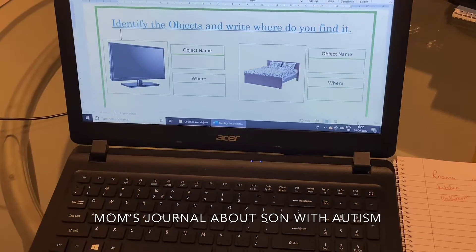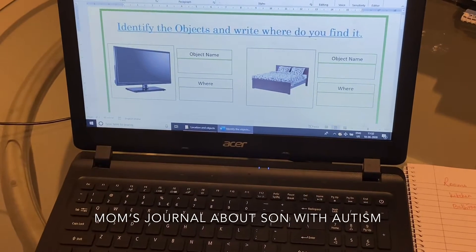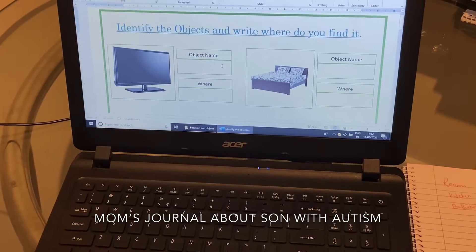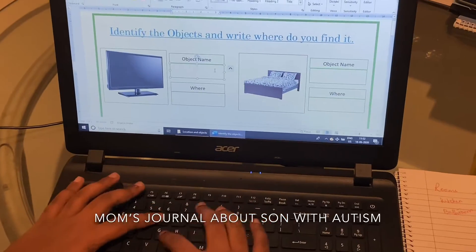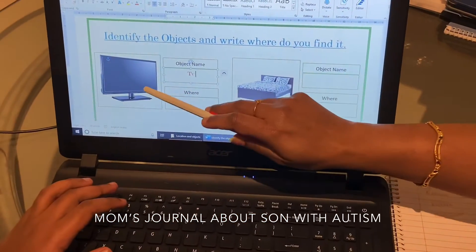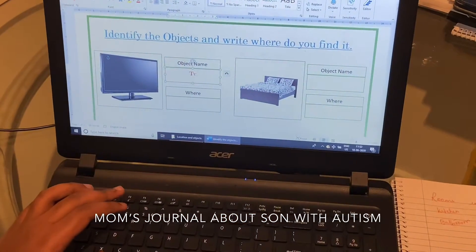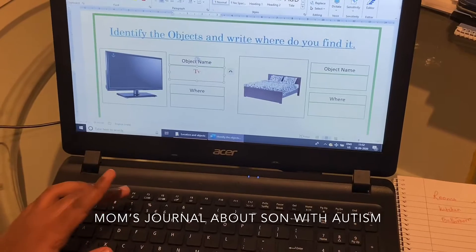What is the object name? TV. Okay, type. Where do you find TV in the house? Living room.